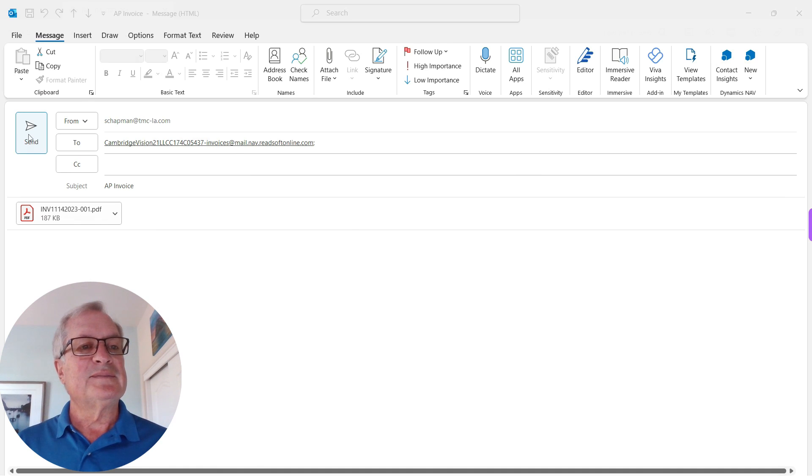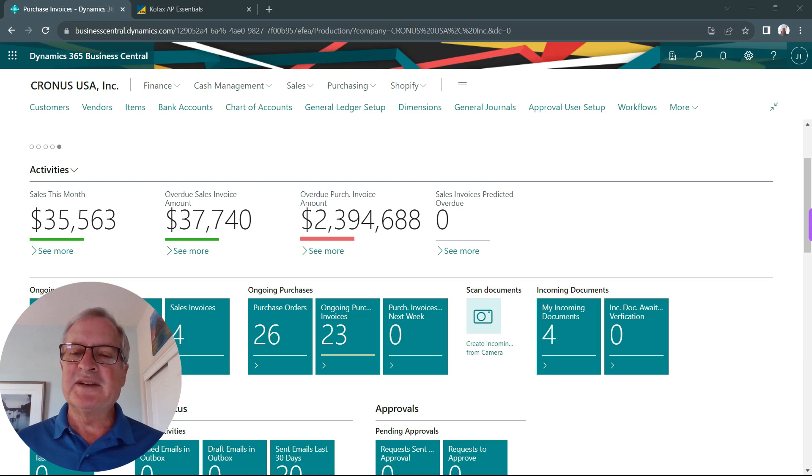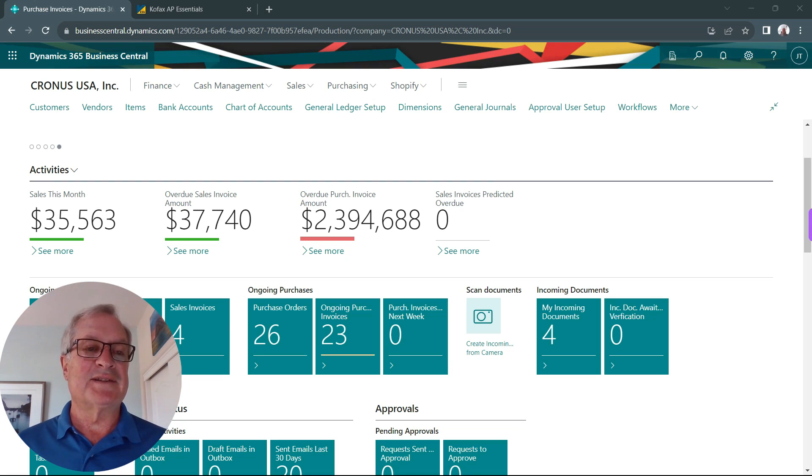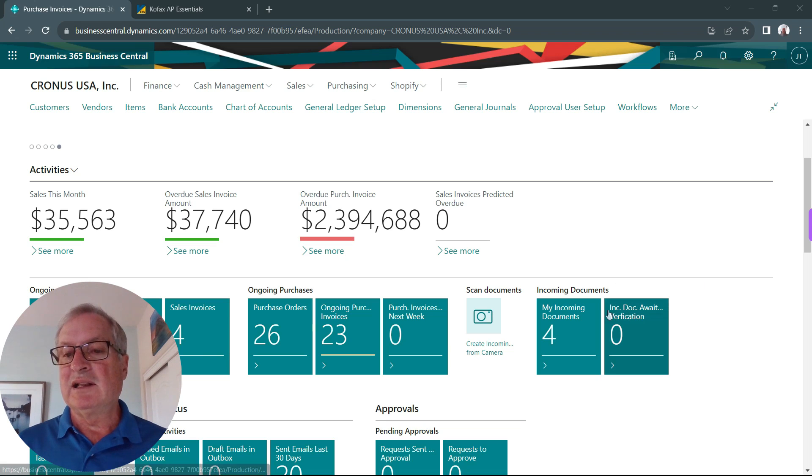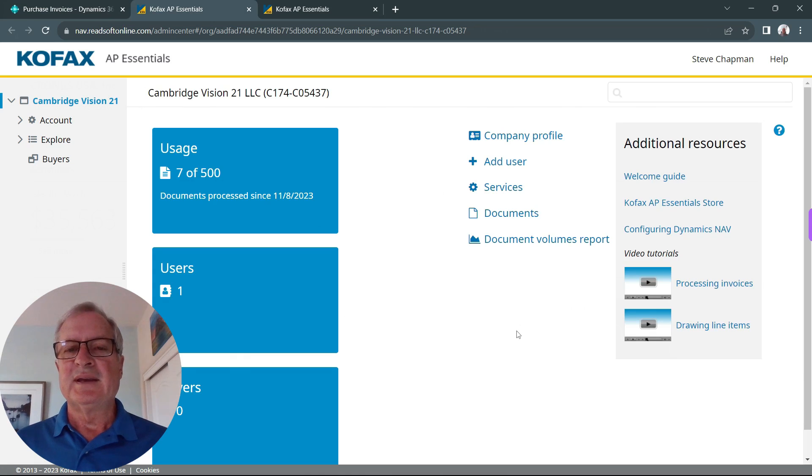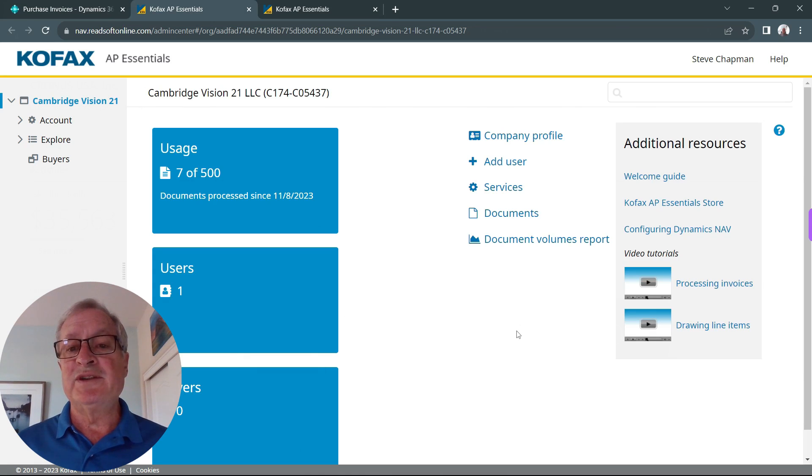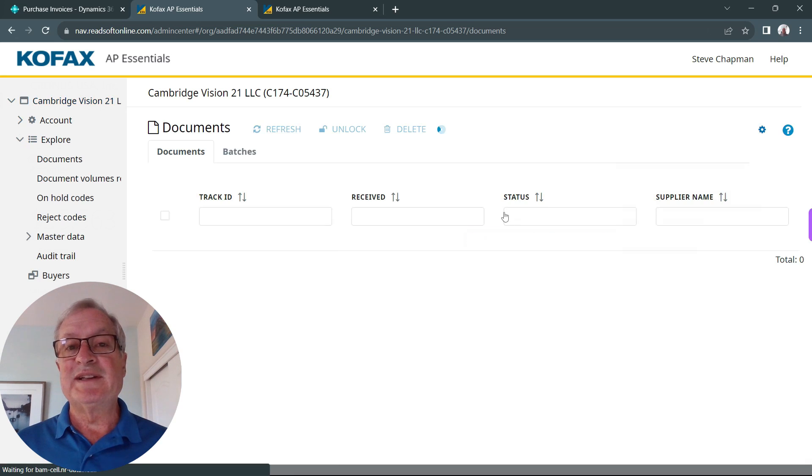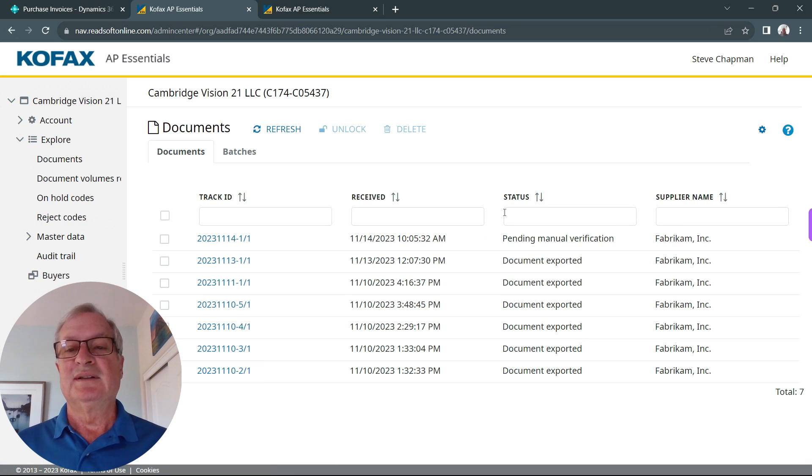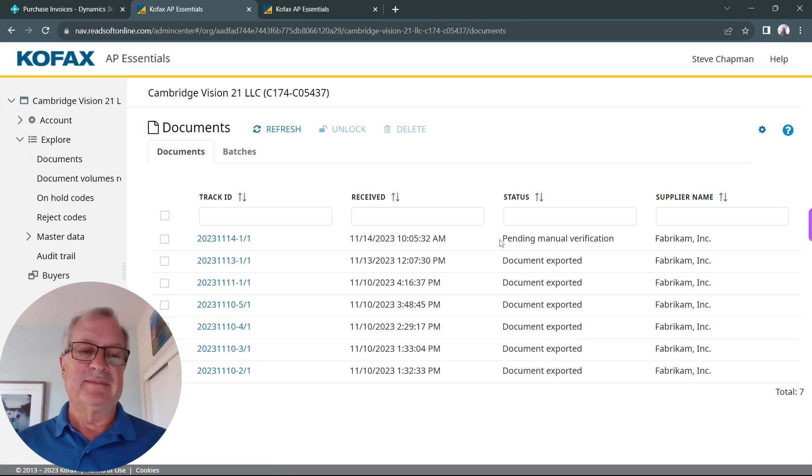In Business Central, we can access the OCR processor directly. Click on this here. Here's the OCR processor I'm using, and click on documents. Notice that this document just came in and it needs verification.